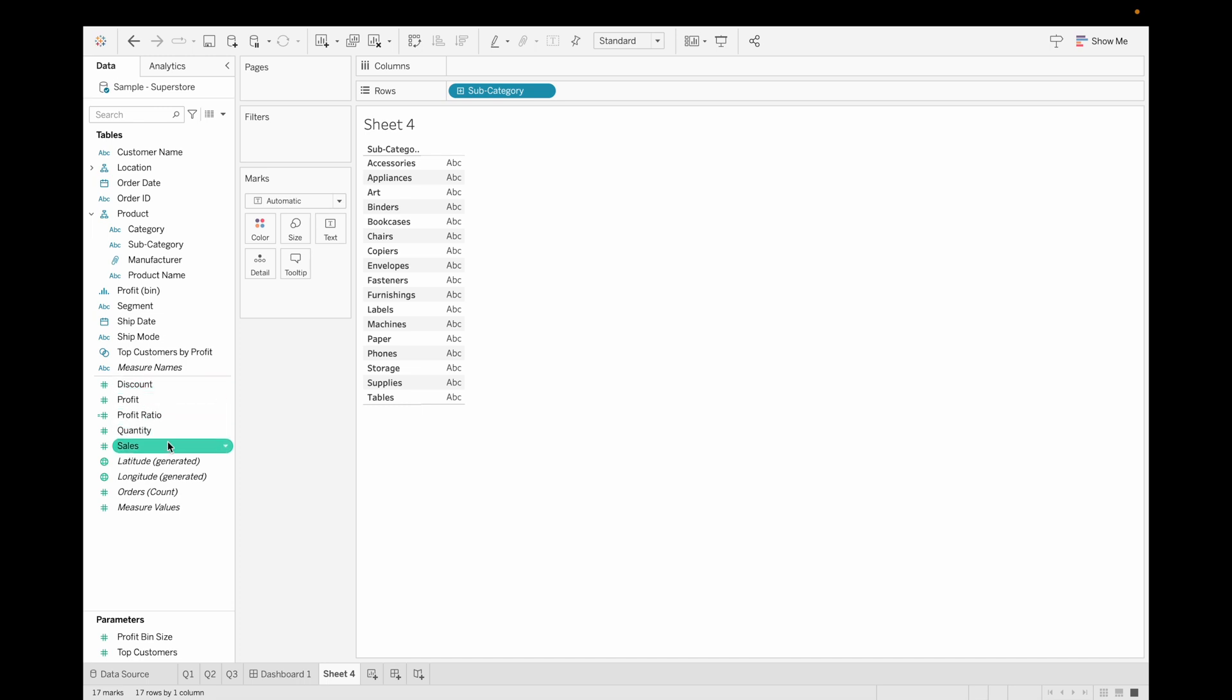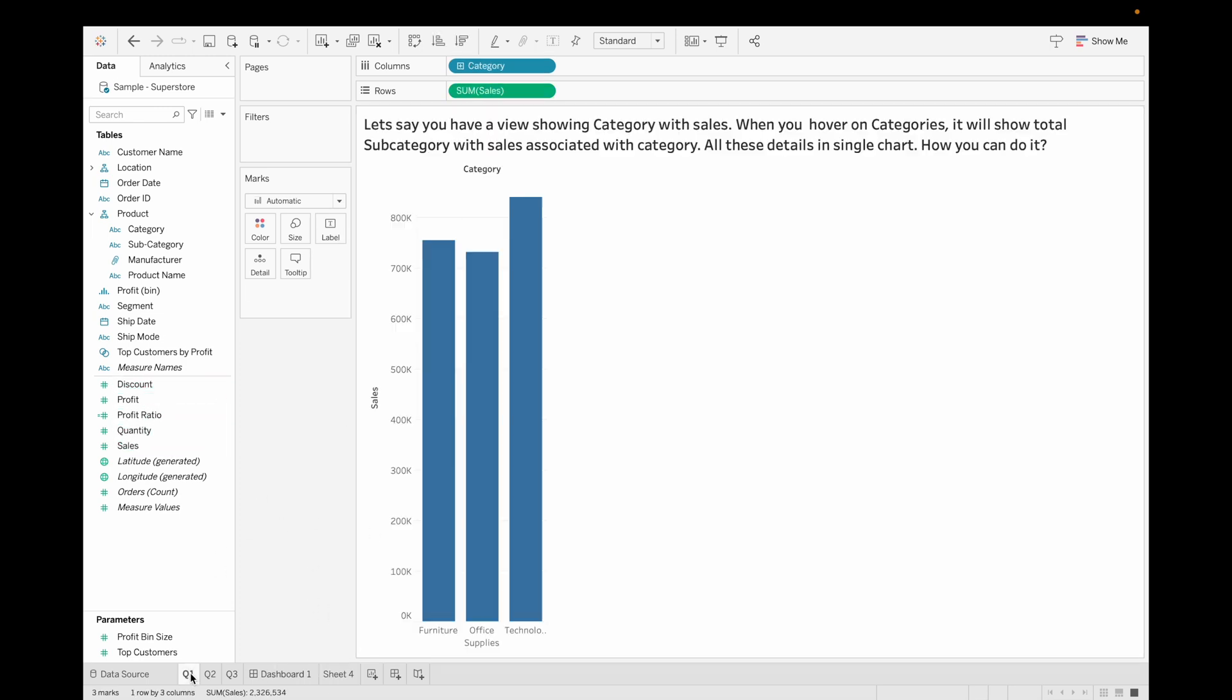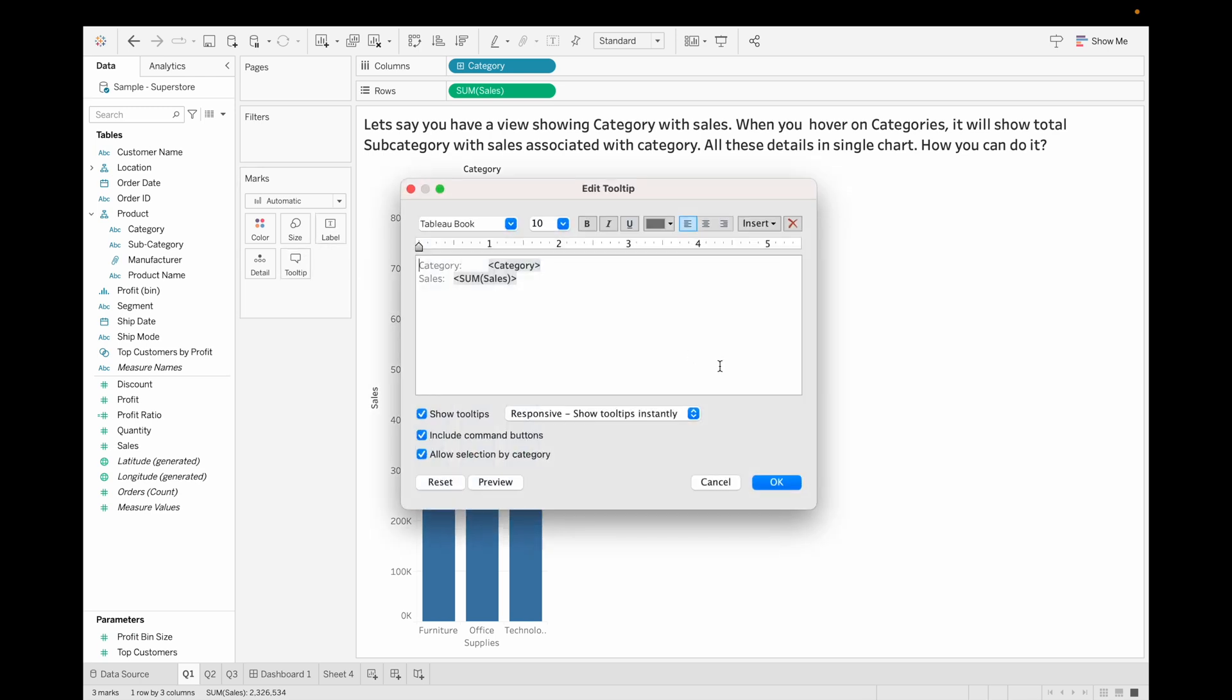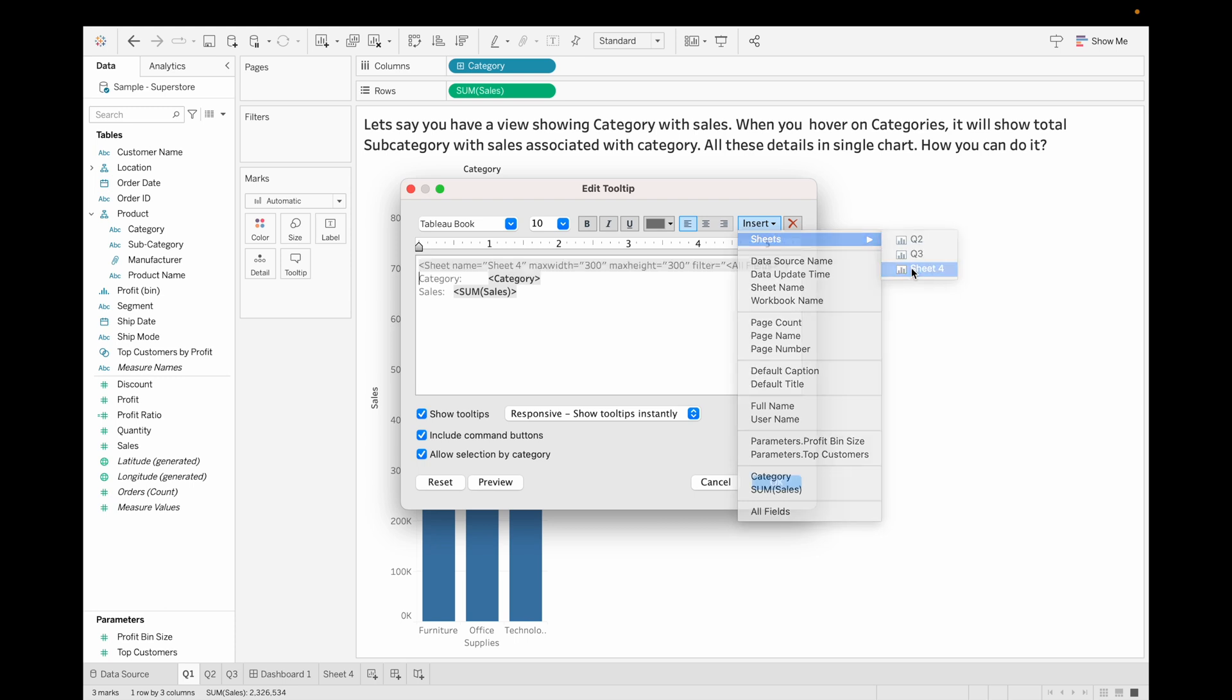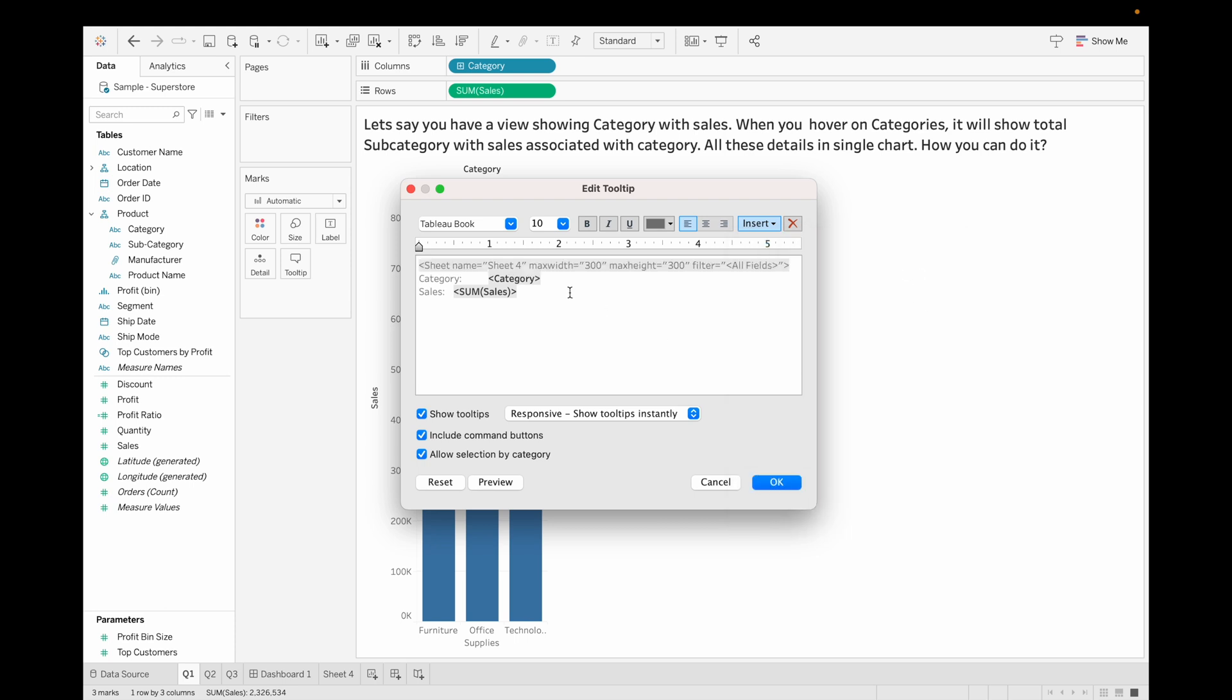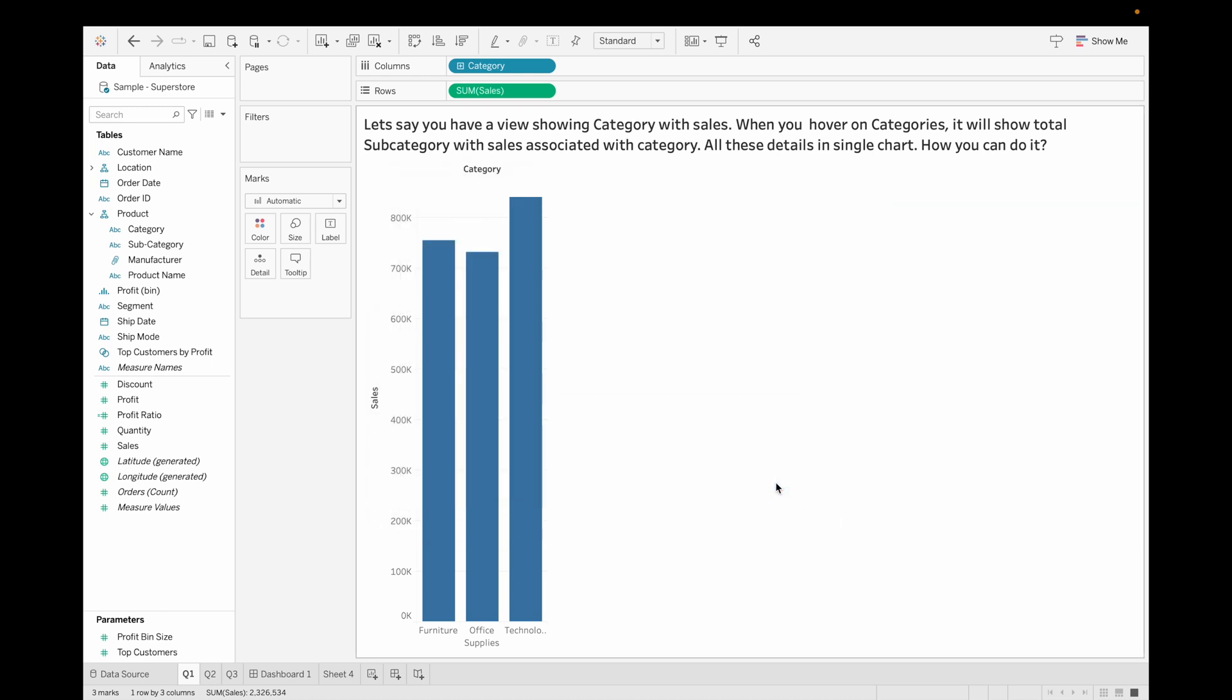Subcategory with sales. Now go to our question one, go to its tooltip, then go to insert, then sheet, and then select our desired sheet. You can format it here as well, and then just click on okay.